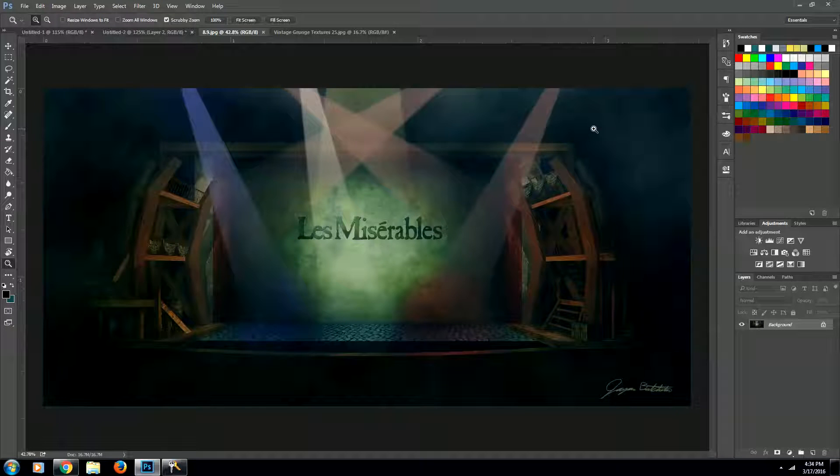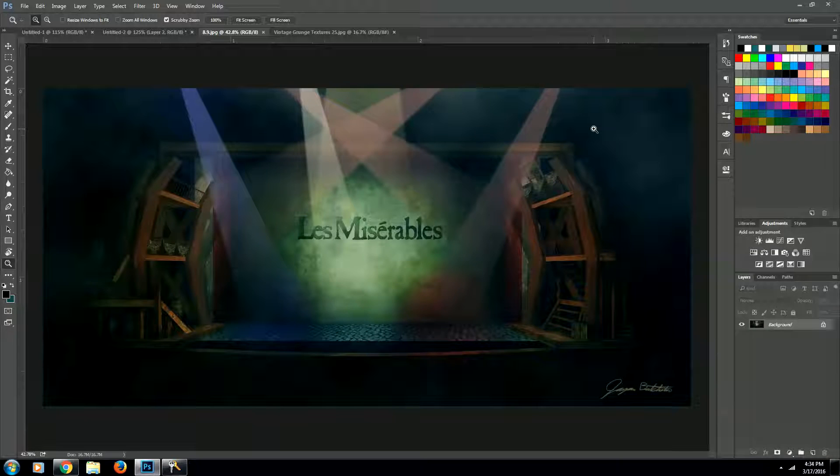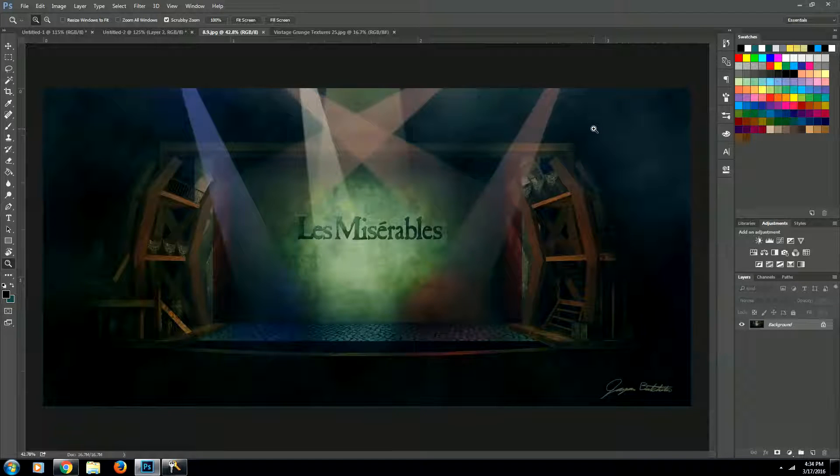Hey guys, what's up? Today I'm going to be showing you how to create realistic wooden crates in Photoshop. Let me show you what I'm talking about.